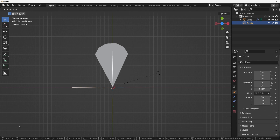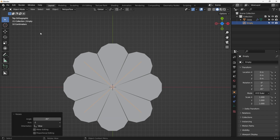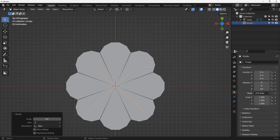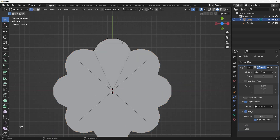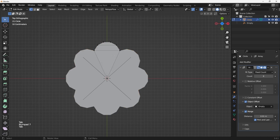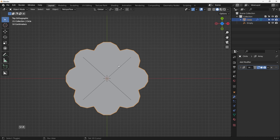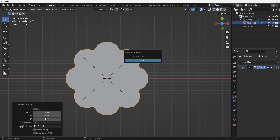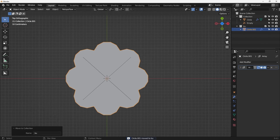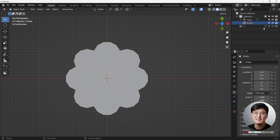Now enable the array modifier — nothing changes until I move or rotate the empty. Hit R to rotate, holding Ctrl, so it snaps at 45 degrees. You can see the shape forming correctly. Enable Merge and select First and Last. Shift+D to duplicate, M to add a new collection as backup, then apply the modifier.